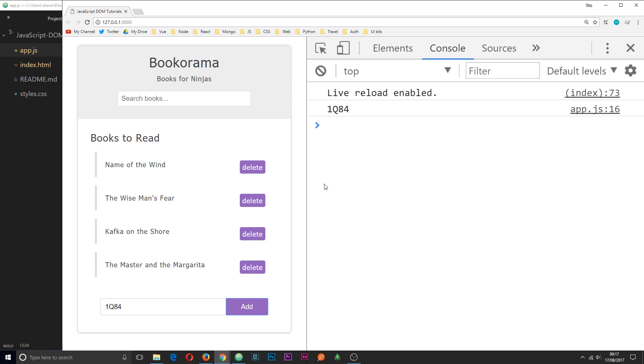So really what we want to do is grab this value and then use it so we can add a new element here and add the book to the list. So we're going to insert a new li tag. Now to do that we're going to need to create a HTML element on the fly in JavaScript and then insert it into the DOM.